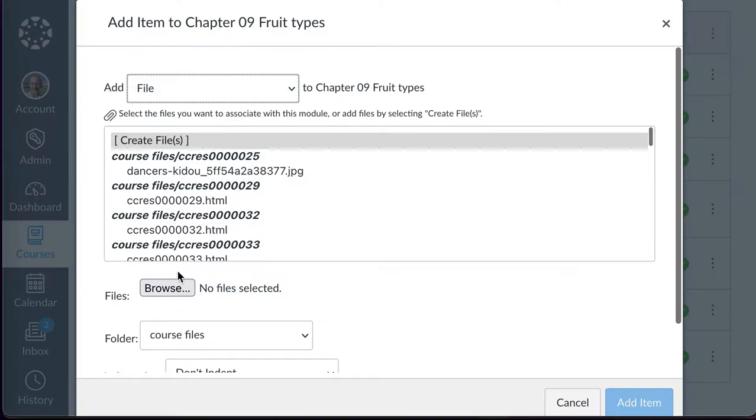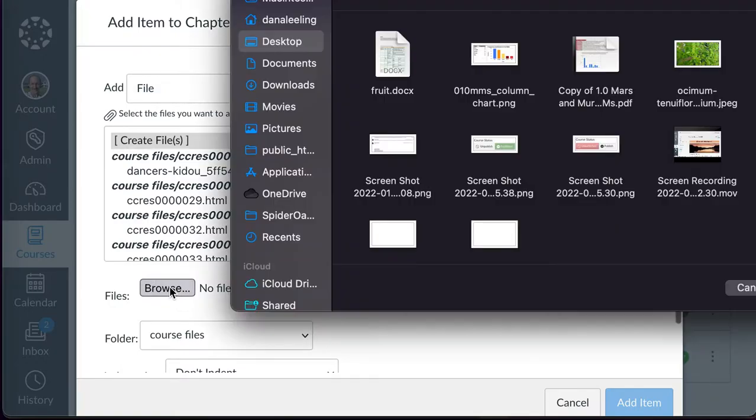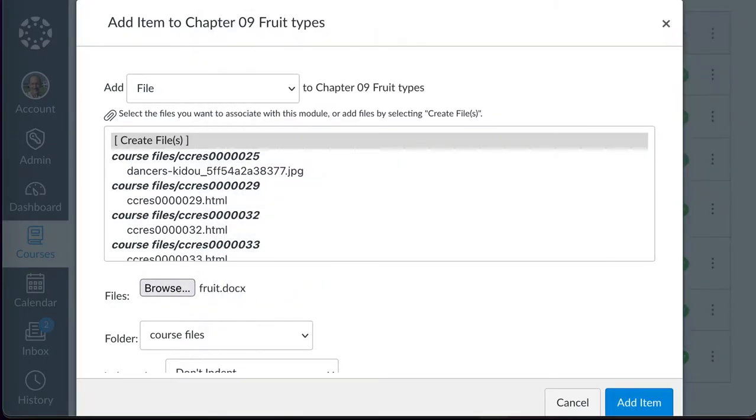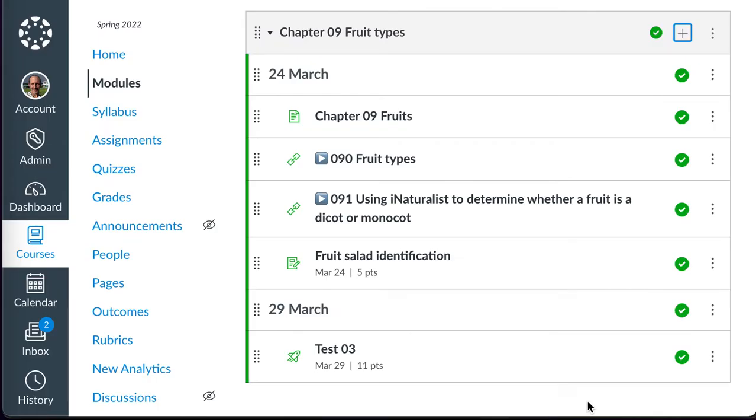And then browse, select my file, and I clicked on open off screen, and I could upload that file.